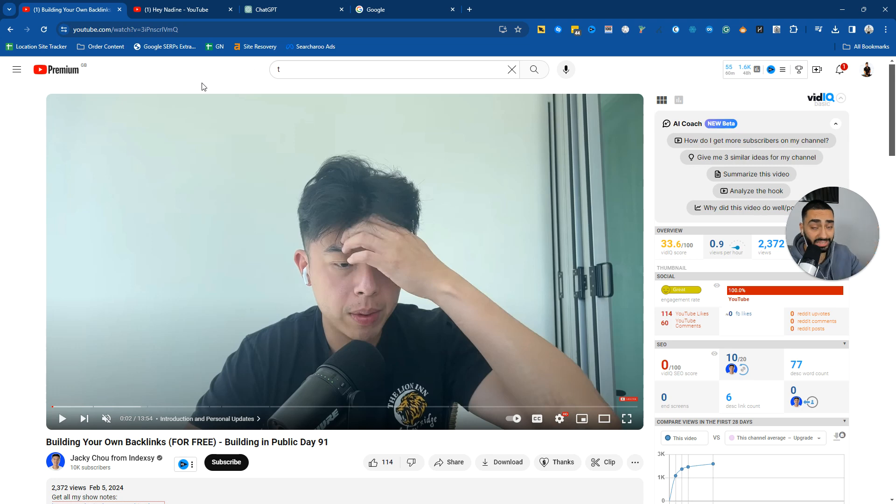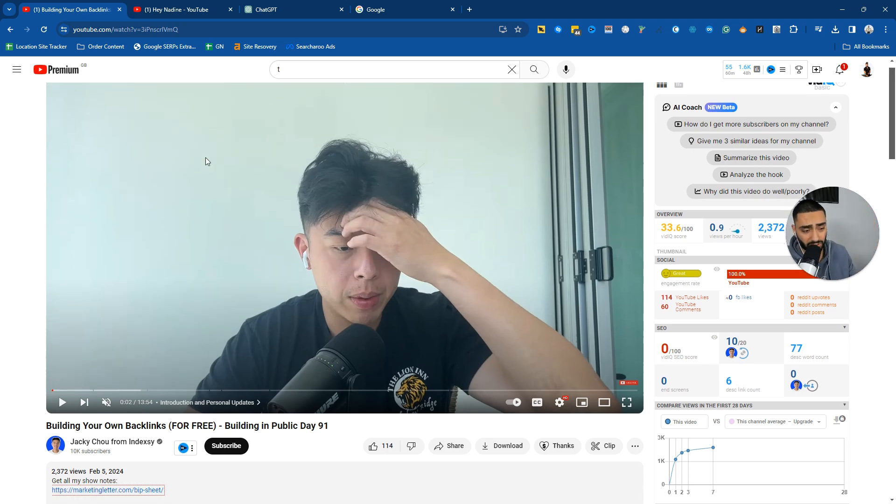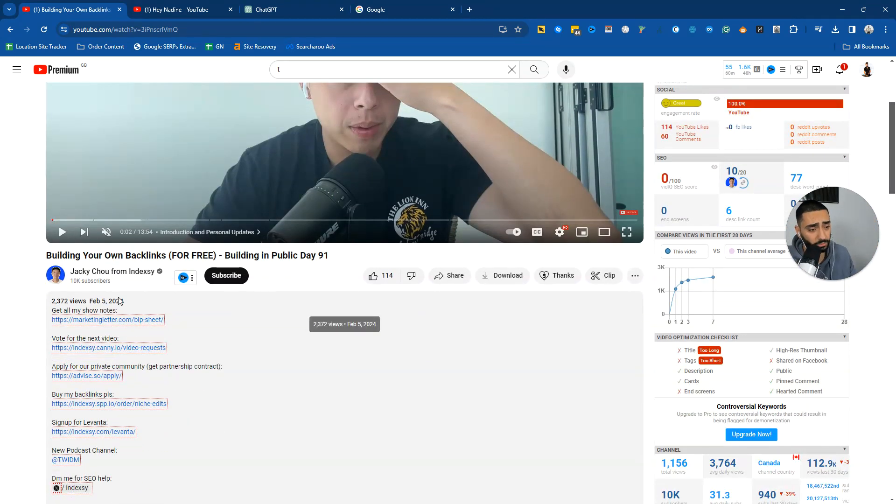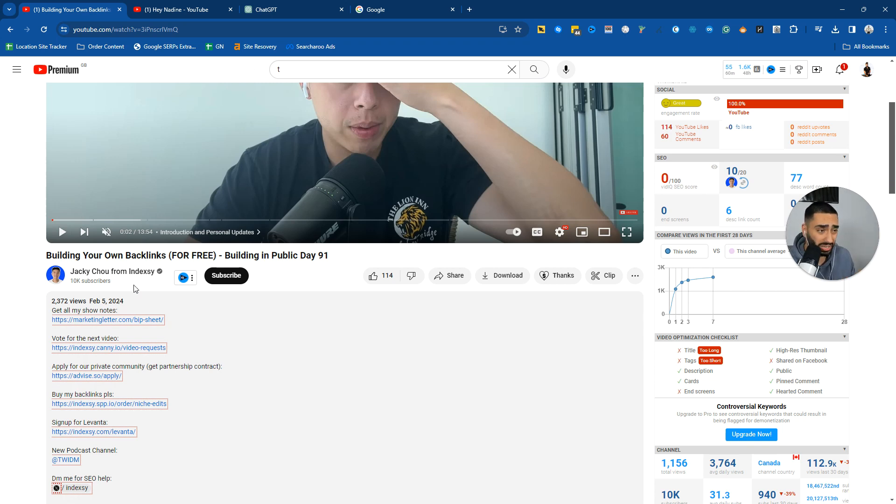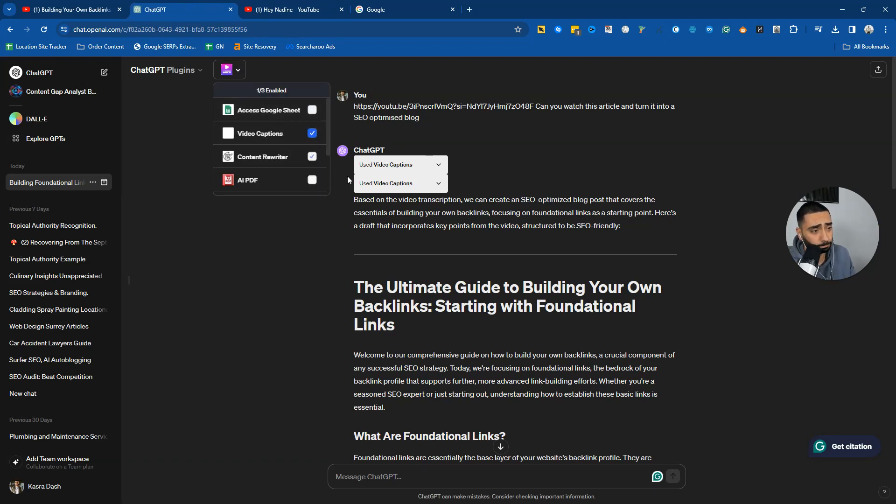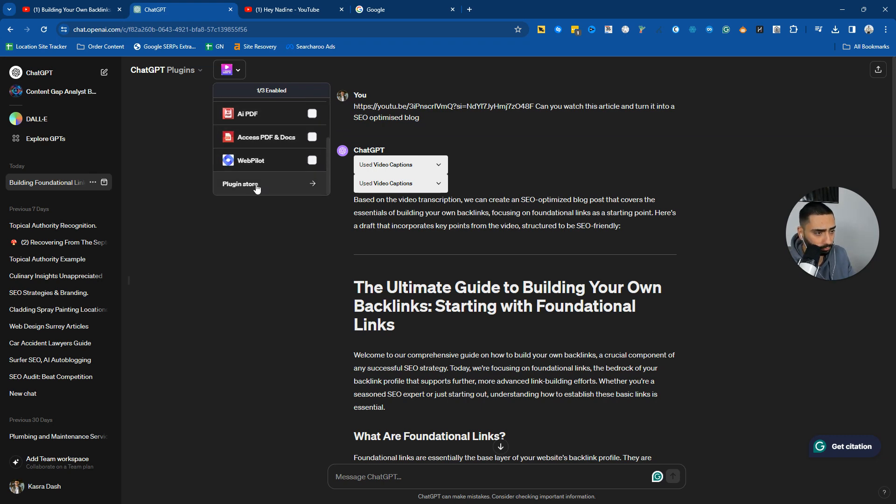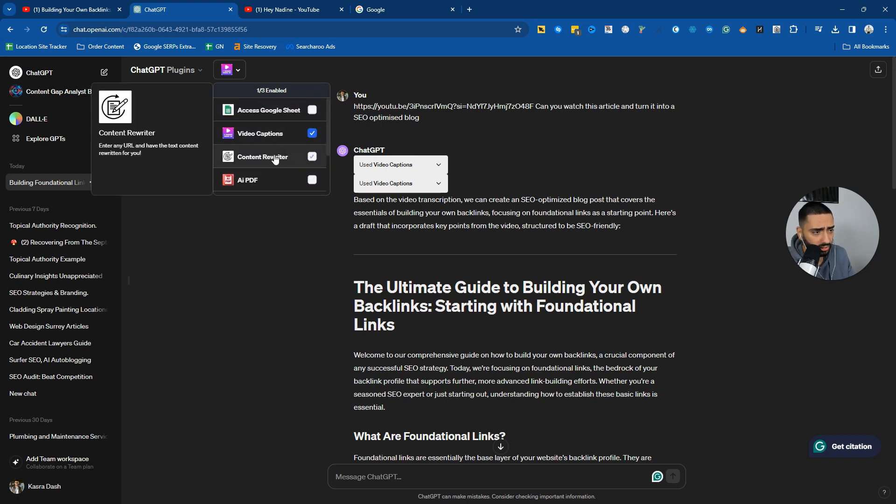If you guys haven't, make sure to subscribe to him. I'm just using this as an example, but he has recently done a video series, I say recently February 5th, where he started doing it. He's talking about all sorts of link building, foundational links, PBNs, etc. What I have done is I have downloaded the video captions plugin.